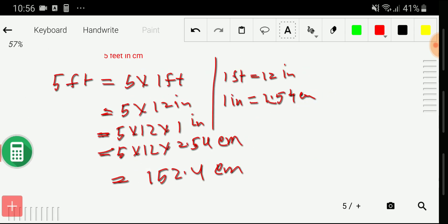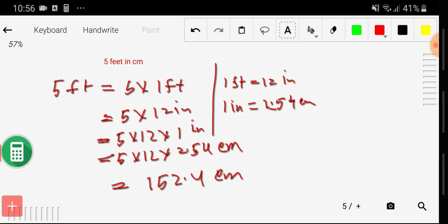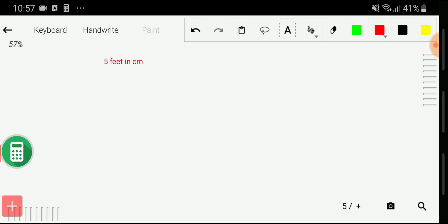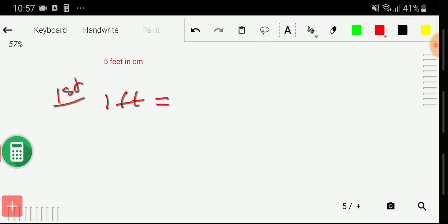Now let me show the third method to convert five feet into centimeters. This method consists of three steps. In the first step, we search for basic equivalence between feet and centimeters. We don't have a direct equivalence, but we know one feet equals 12 inches, and with inches we have the relationship to centimeters.